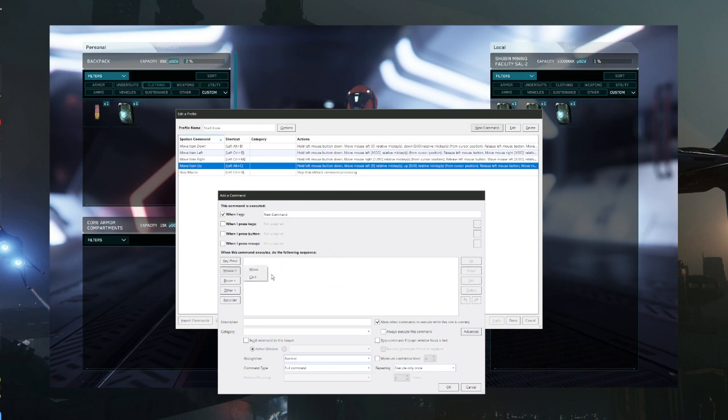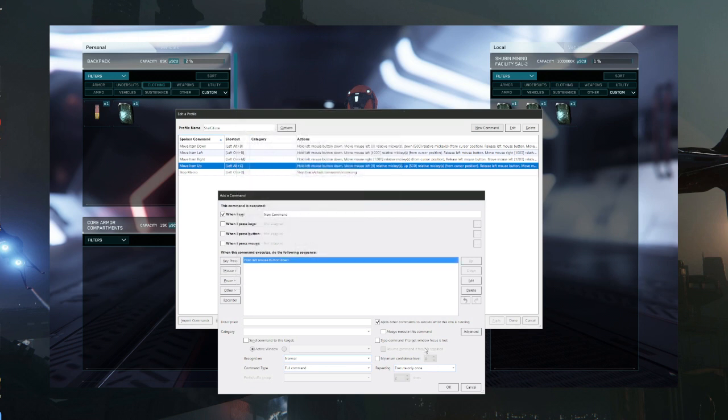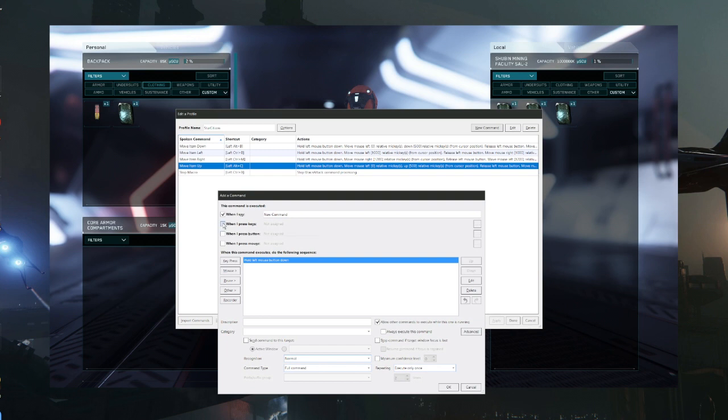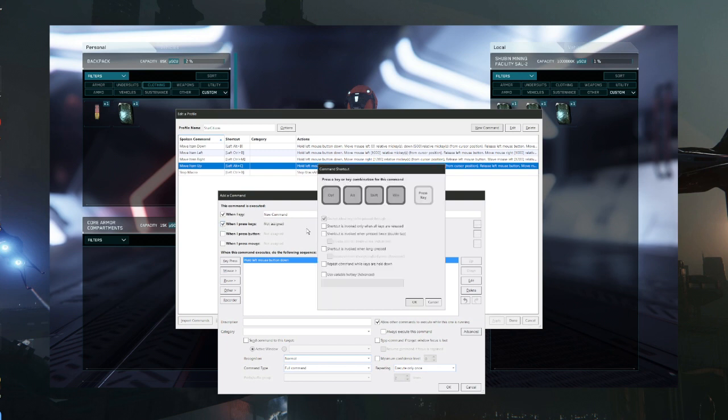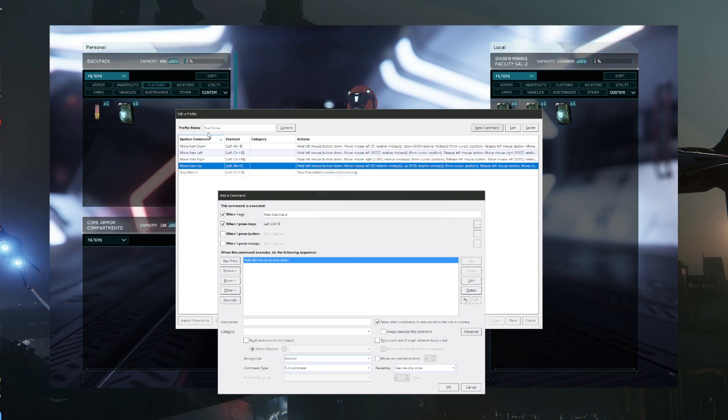So we go to our mouse, we go to the click option, want to hold our left mouse button down, click ok. And then that's pretty much it. Make sure you name it. We want to give it a key press, we use left control B for our initiator button, click ok. So now we got our hot key.